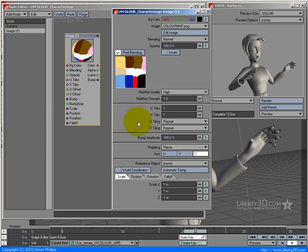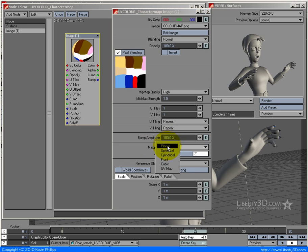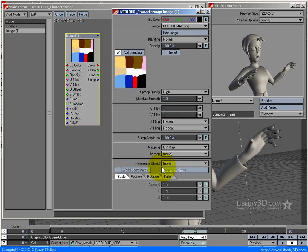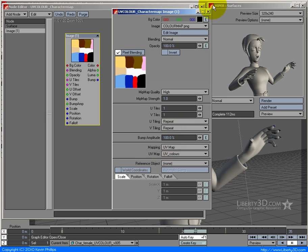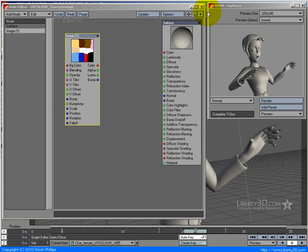And then let's go down to this section here where it says mapping, which is the same as what we have in our standard texture editor. We've got planar, spherical, cylindrical. Then we go UV map, UV map, UV colors. That's it. Now let's close that.